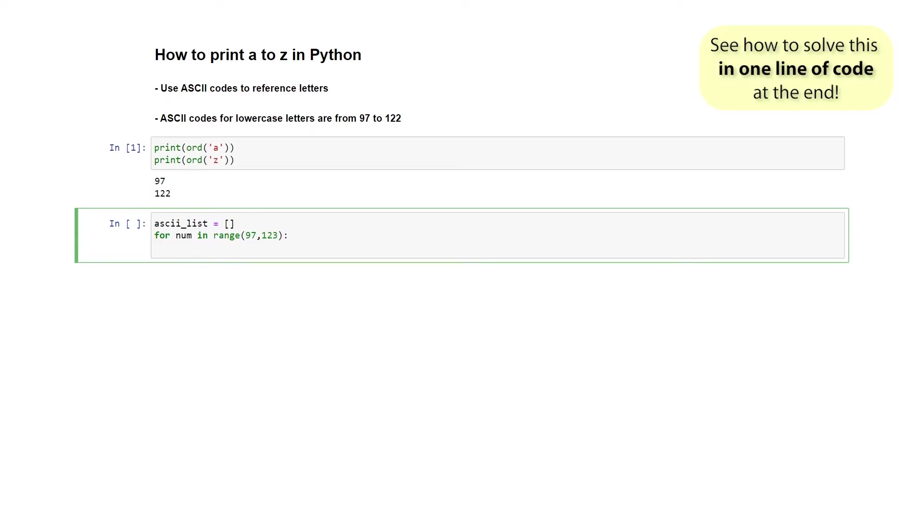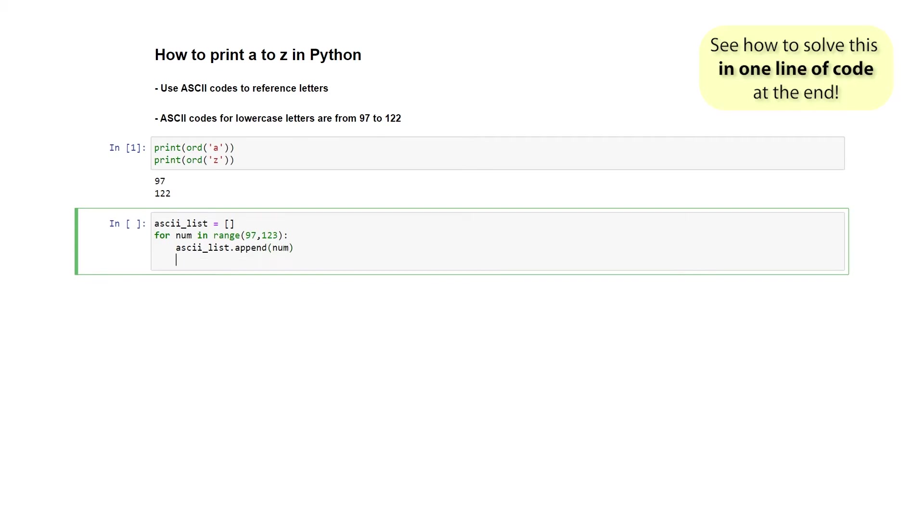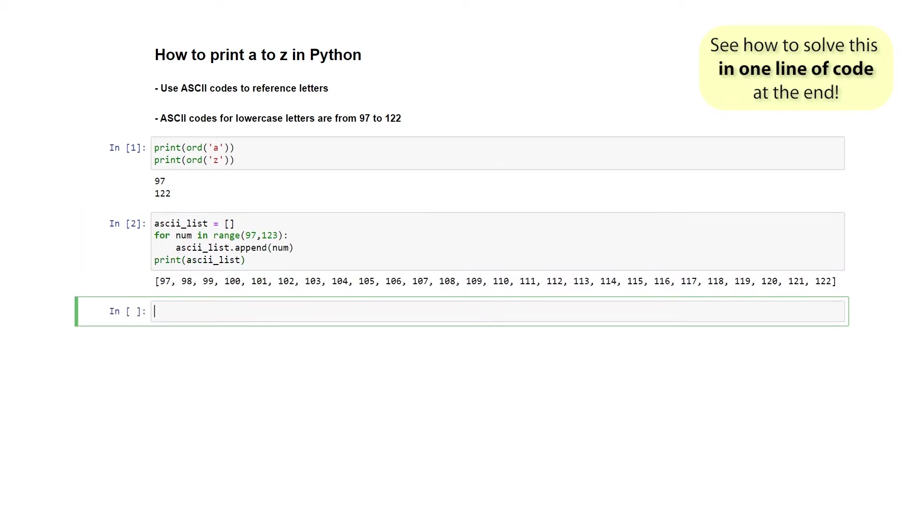What I want to do is simply append the number to this list. So every time it goes through the loop in every iteration, I simply want to add that number to my list. I'm going to append number. And of course I want to see the result, so I'm going to print this out. And there we go. That is the exact range that we are after.